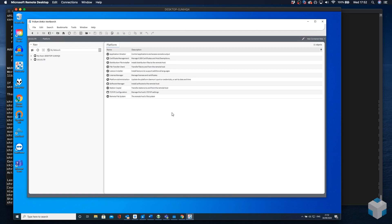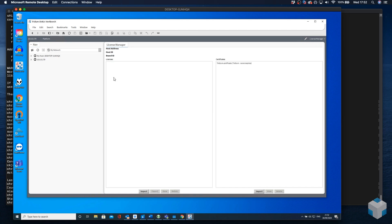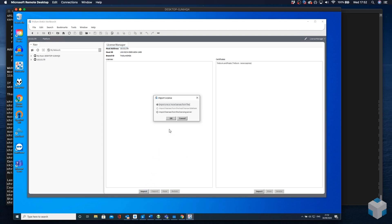Now that we've connected to the platform, we'll go to the license manager. Here we will grab the host ID, this LNX number here, and send it to our Tridium partner for a license. Once we've received that license, we can either import the license automatically from the licensing servers or we can bring those files in manually.